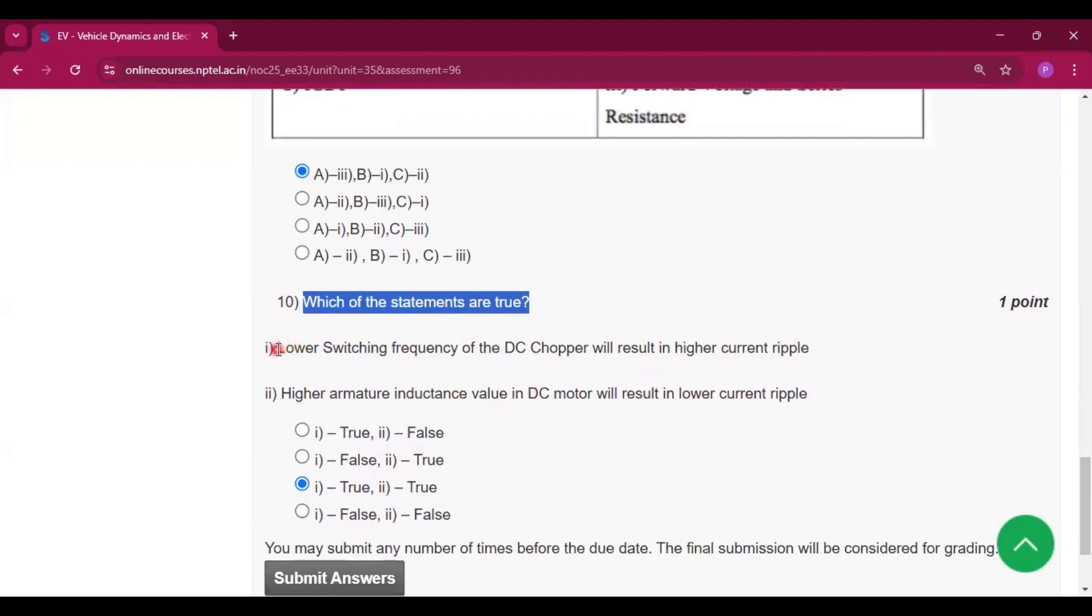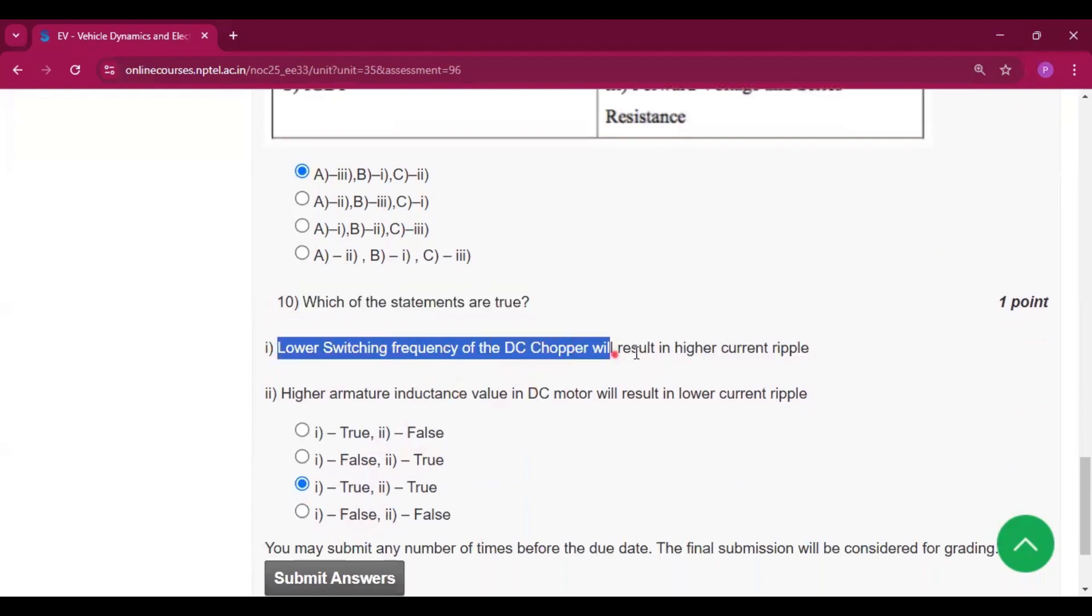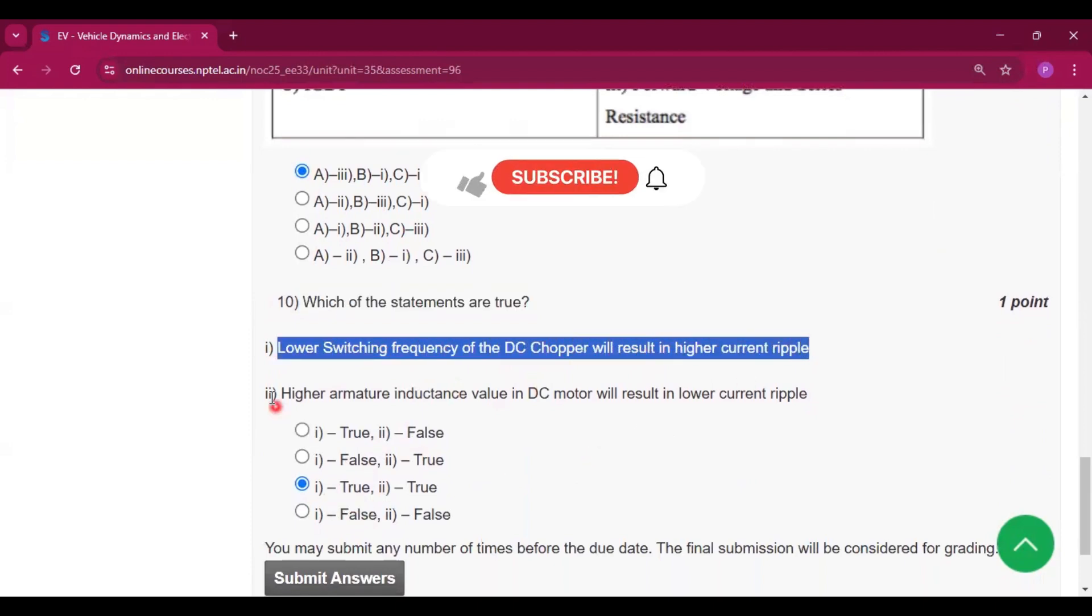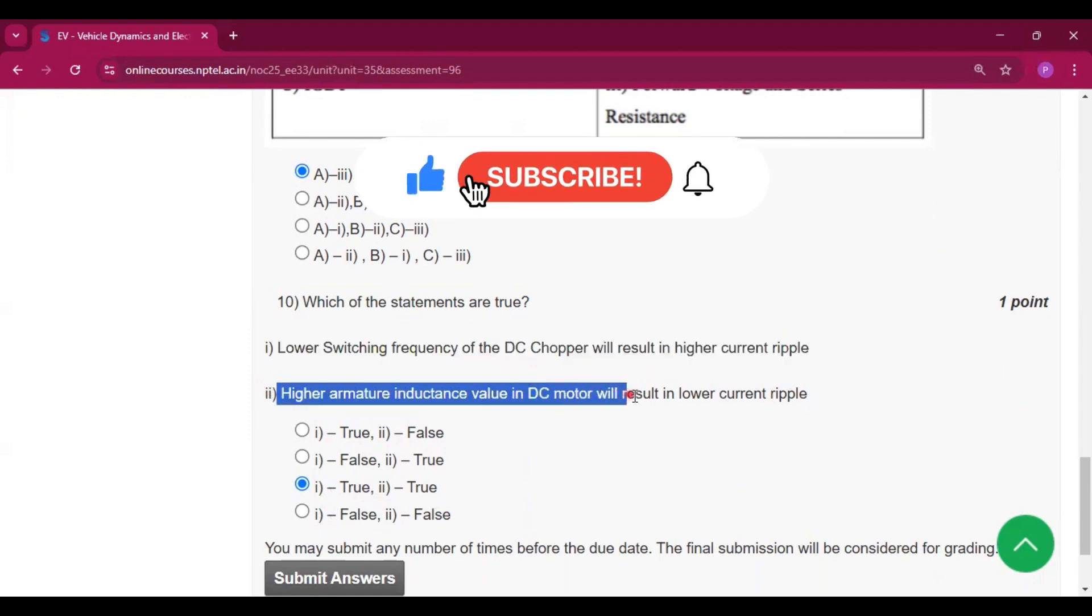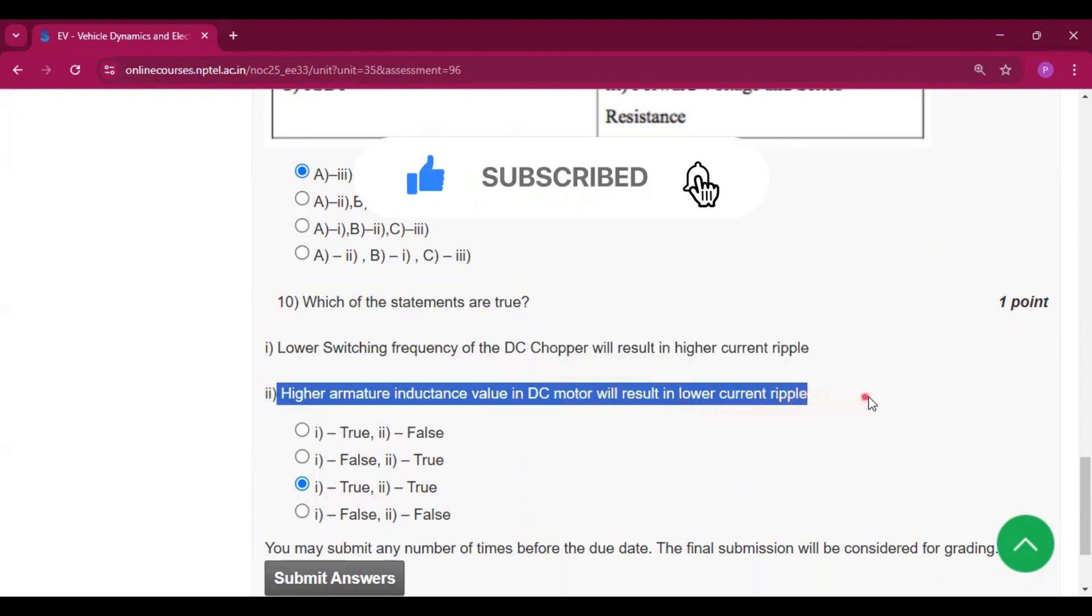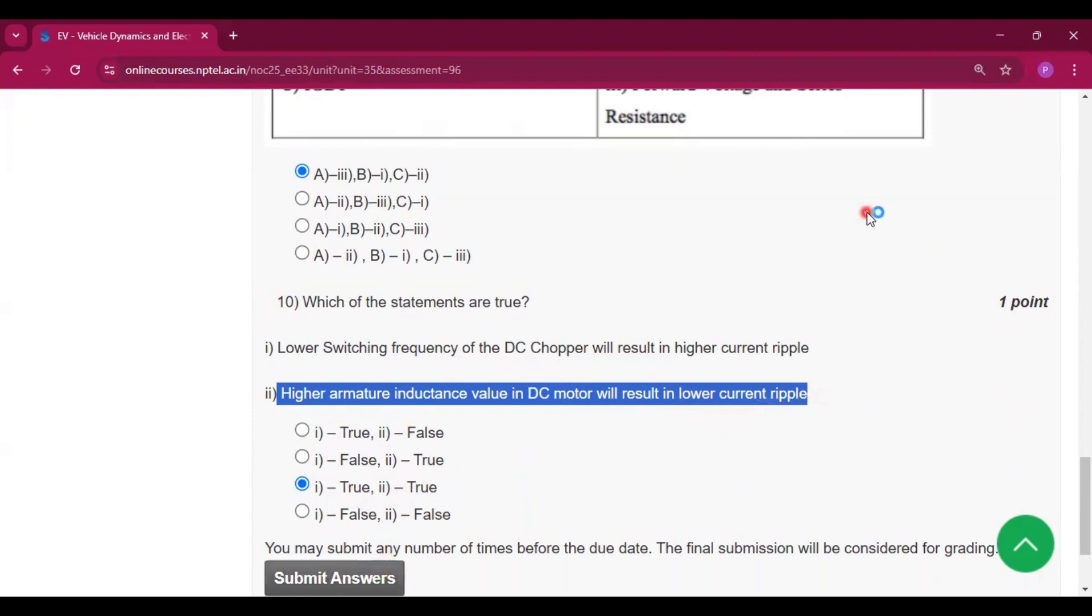Lower switching frequency of the DC chopper will result in higher current ripple. This is true. Higher armature inductance value in a DC motor will result in lower current ripple. This is also true.